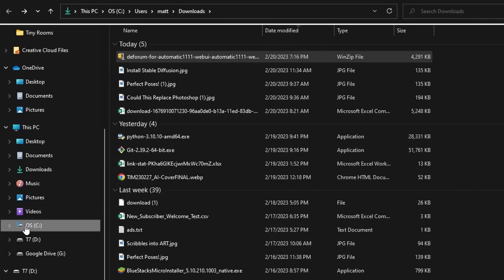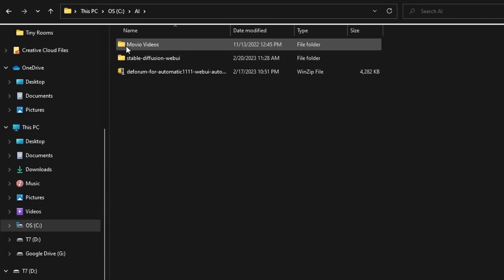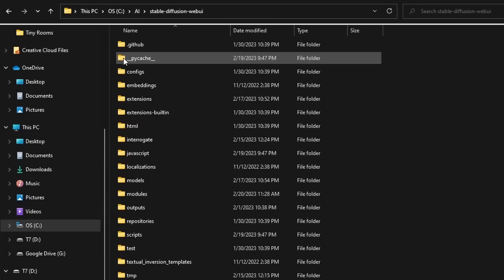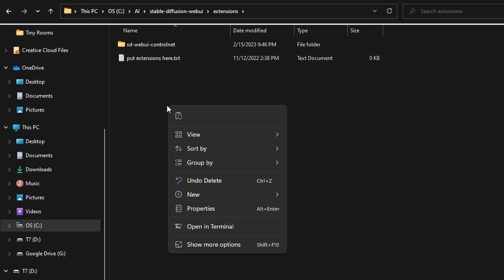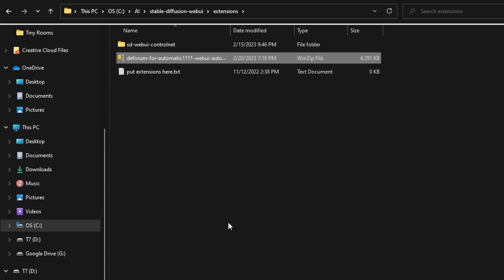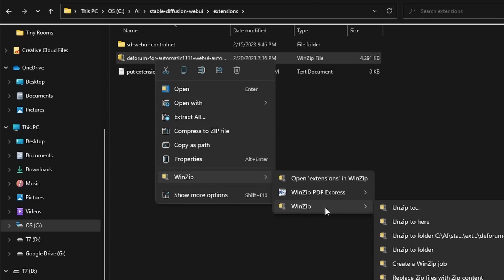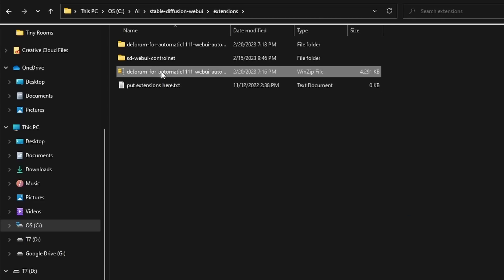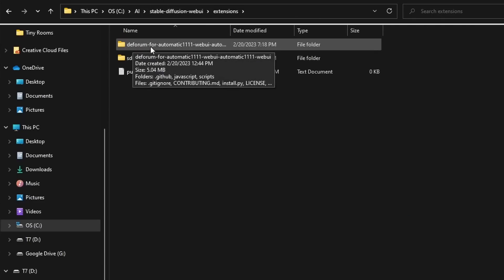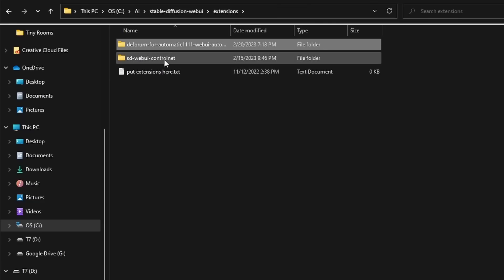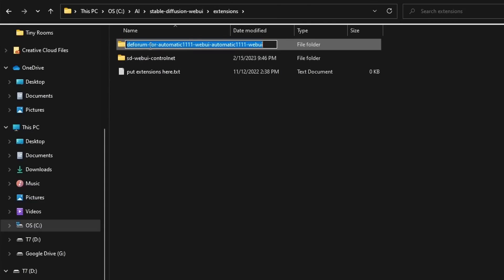On my computer, that's under the C drive, under the AI folder, and then under Stable Diffusion web UI. I'm going to double click into the extensions folder, paste this zip file inside of extensions, and unzip it right here to this folder. We no longer need the zip file so I'll go ahead and delete it, and then we have this new folder called DeForum for Automatic1111.